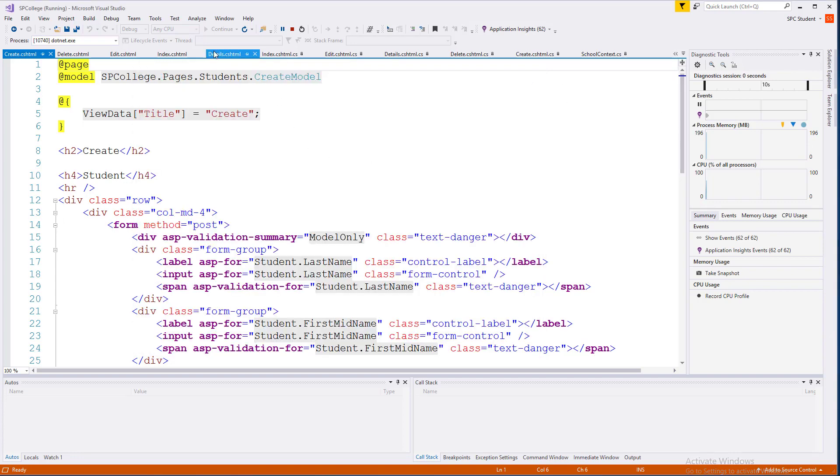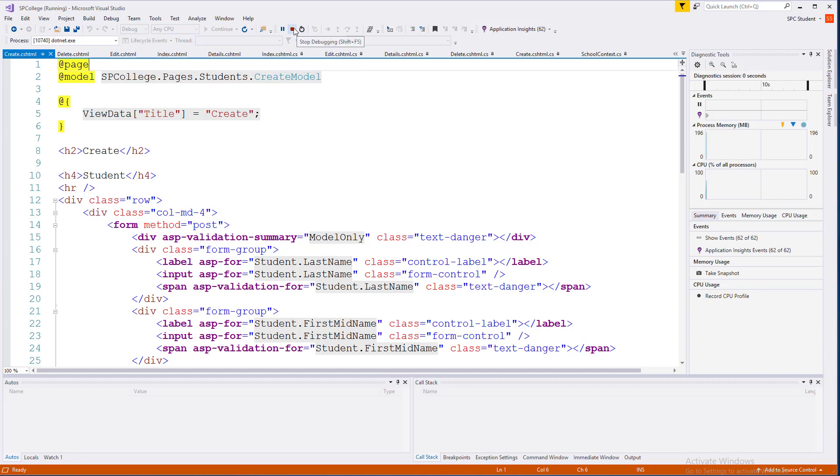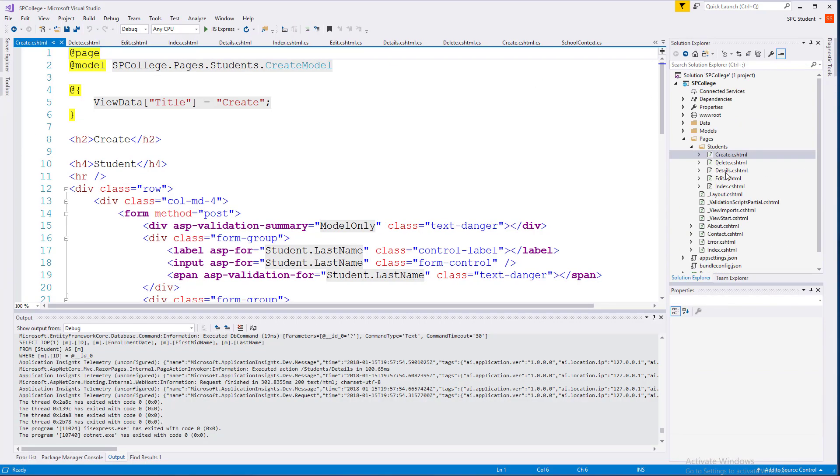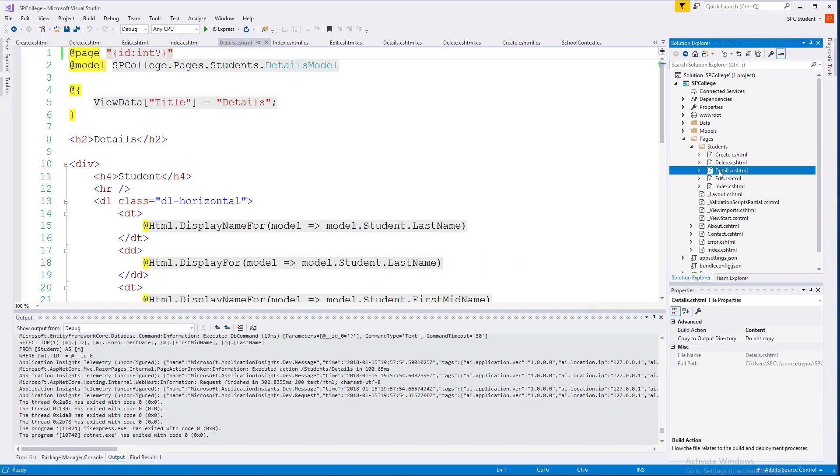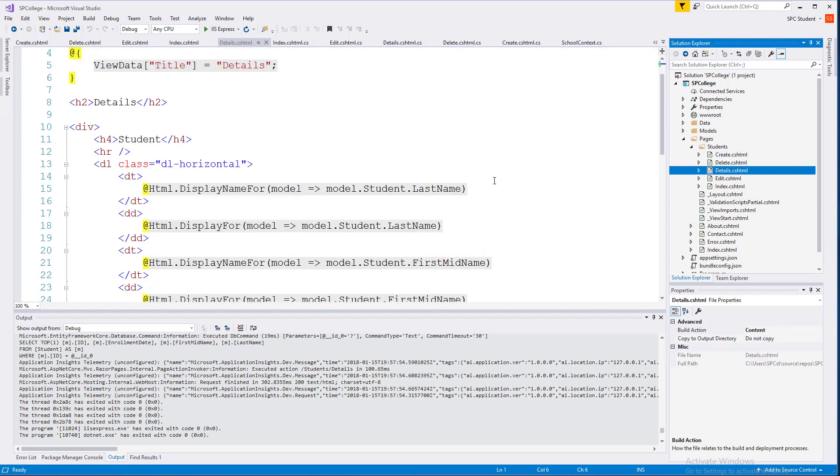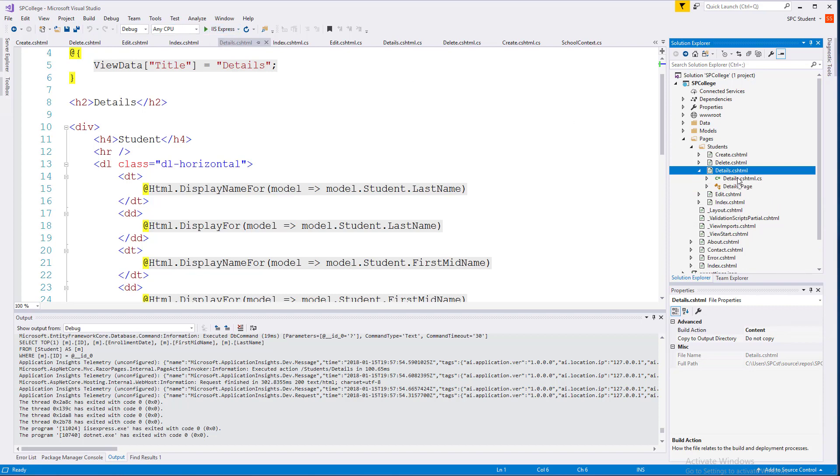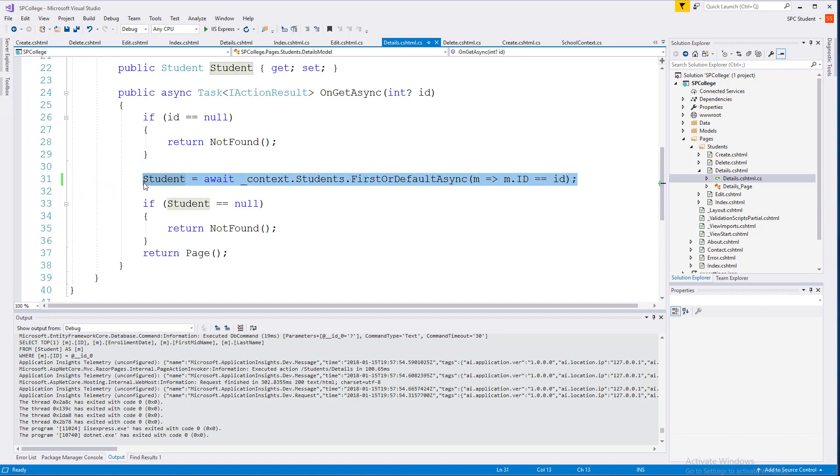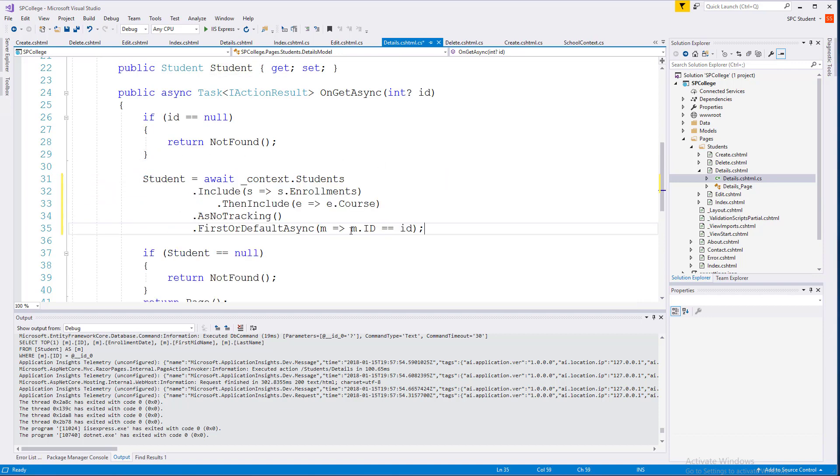Okay, currently, our students do not have an Enrollments property, so stop your project from running, and go ahead and go into your students' Details page, and what we're going to do is we're going to add the enrollments. Go ahead and open our details.html.cs page. I'm going to add some code to include our enrollments when the student context is called.